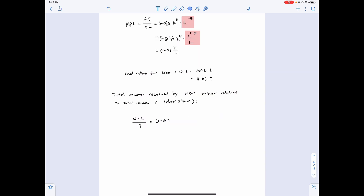So we know that if the production process is characterized by the Cobb-Douglas production function, then (1−theta) goes to the labor owner and theta goes to the capital owner. What is left? Nothing is left. This leads to an additional property: based on the constant returns to scale of the Cobb-Douglas production function, the total income is fully split between capital and labor, and the firm earns zero profit.